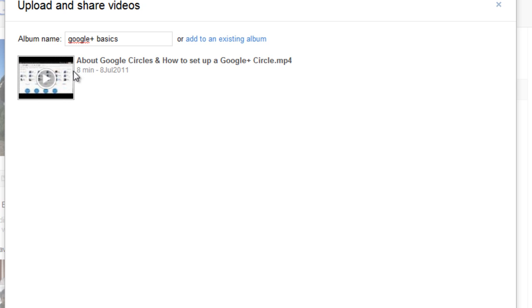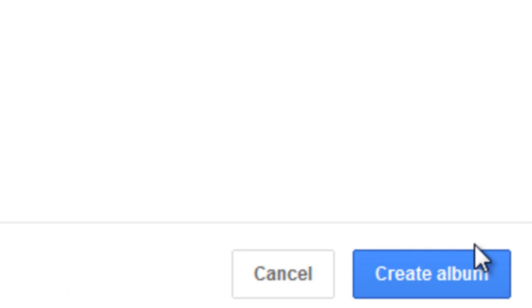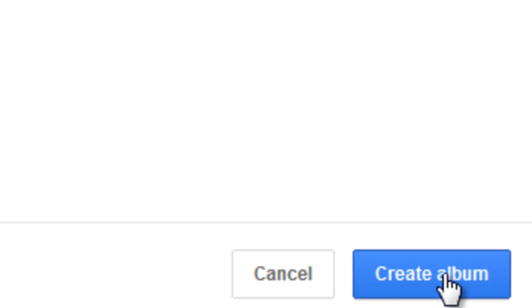My video has successfully been uploaded to Google+. If you want to upload more videos, simply click upload more. I'm going to click create an album. You must also click create album once you've finished uploading all the videos you'd like to upload.